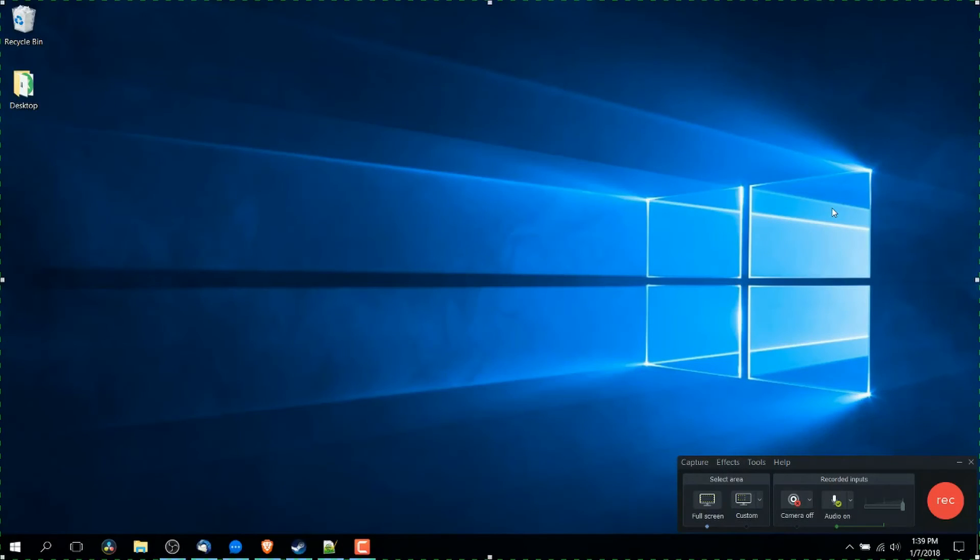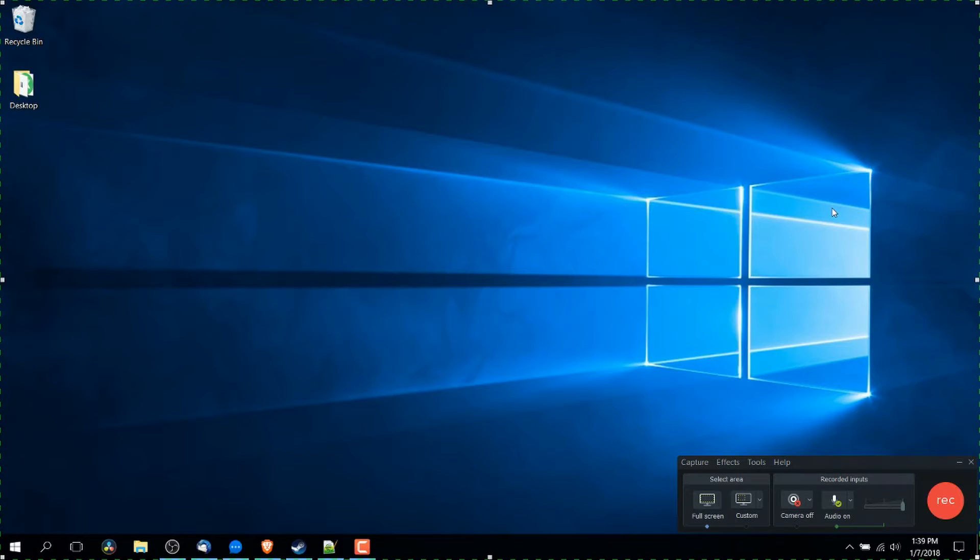Hello everybody, Chris here and in this video I'm going to be showing you everything you need to know about how to record videos inside of Camtasia Recorder 9, the latest version at the moment.